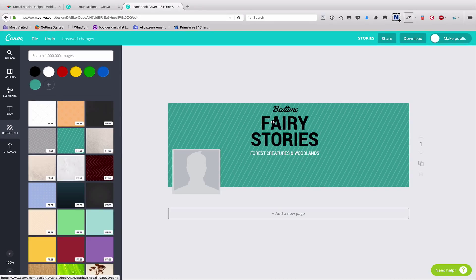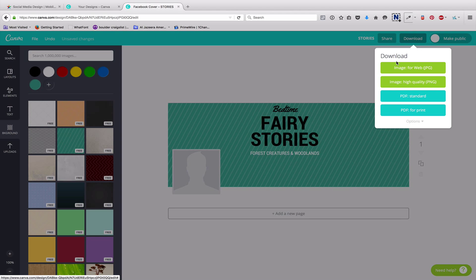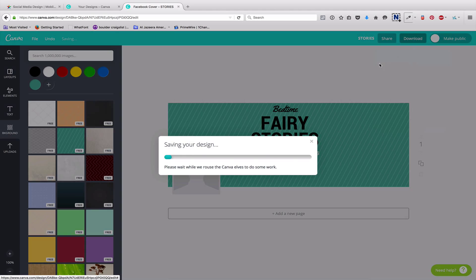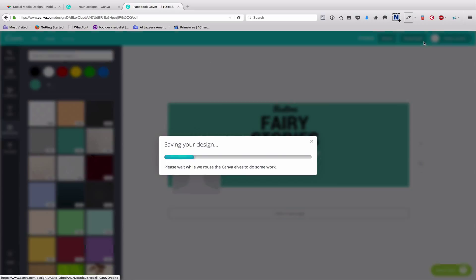So, from here, we're going to hit download. And you can download it as an image for the web. PDF, PDF for print. It's going to be for the web. So, click that. It will save it. And then you upload that final design to your Facebook page.